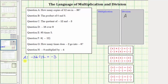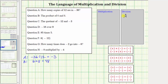For B, the statement is the product of six and eight. Product represents multiplication. The product of six and eight is six times eight, which equals 48. We place B in the multiplication box.